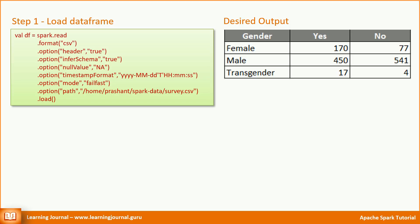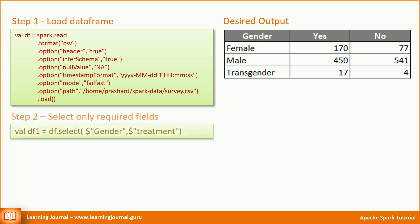We can meet this requirement by applying a set of transformations. Let's try that. The first activity is to load the data into a data frame. There are many fields in this data set. However, for my requirement, I am only concerned with two fields: Gender and treatment. So, let me apply a select transformation to select only two fields. The df1 is a new data frame that contains only two fields.